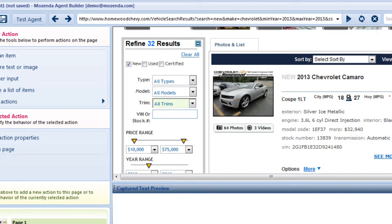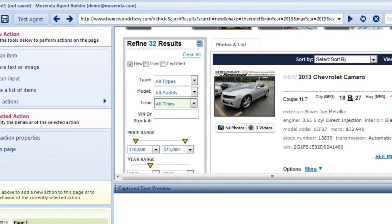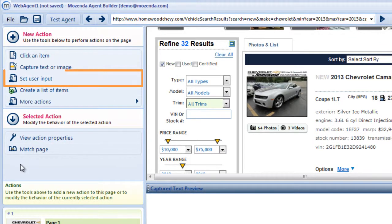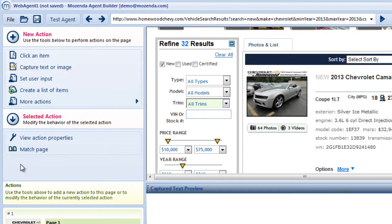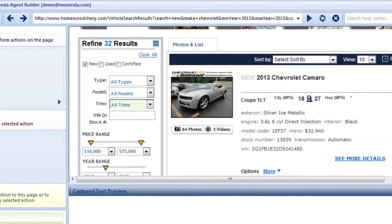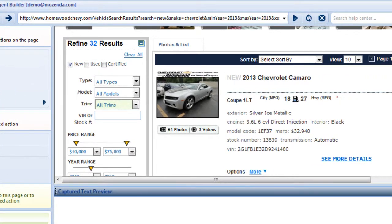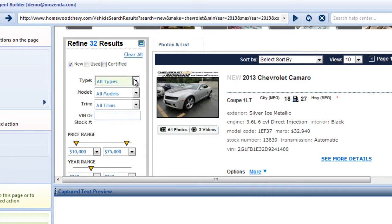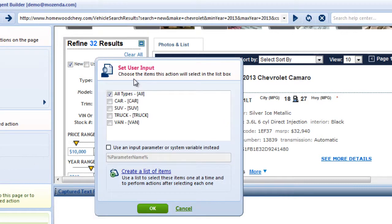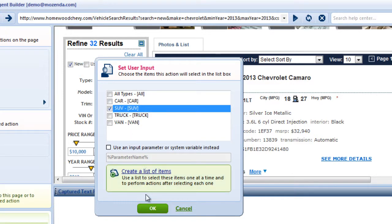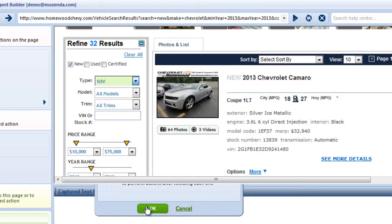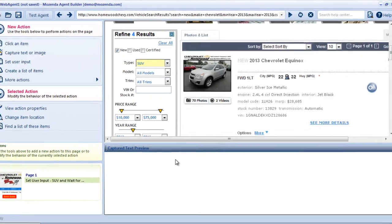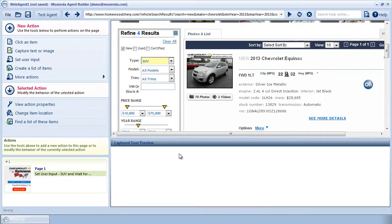I've partially built my agent and have come to a drop-down menu I want to capture data from. To do this, I need to create a Set User Input action, which is the foundation of all input and data lists. To create a single Set User Input action, I'll click on the drop-down menu on the web page. Then I'll choose the option I'd like the agent to select and click OK. The builder will now select that option every time it runs.